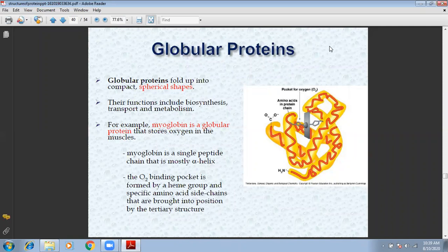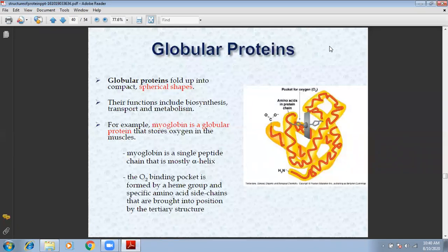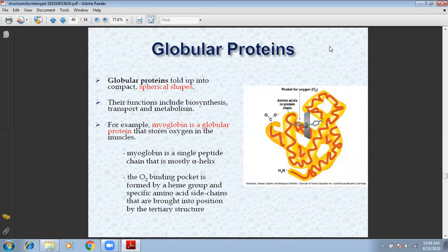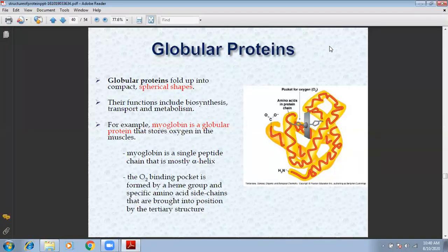Myoglobin is important to store oxygen in the muscles. Myoglobin is a single peptide chain that is mostly alpha-helix. The oxygen-bonding pocket is formed by a heme group. Hemoglobin, which is an oxygen-carrying protein, also contains the heme group. They are specific amino acid side chains that are brought into position by the tertiary structure. So, globular proteins have a tertiary structure.